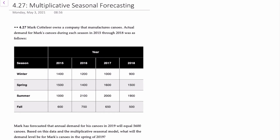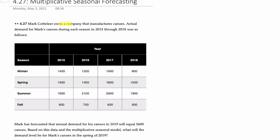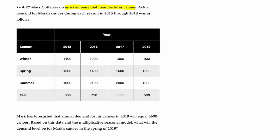Hello there. This video will demonstrate multiplicative seasonal forecasting for a company with four unique seasons. This question corresponds to problem 4.27 in your text. So here, a gentleman owns a company that manufactures canoes. We're provided with actual demand for canoes for each season for the years 2015 through 2018.